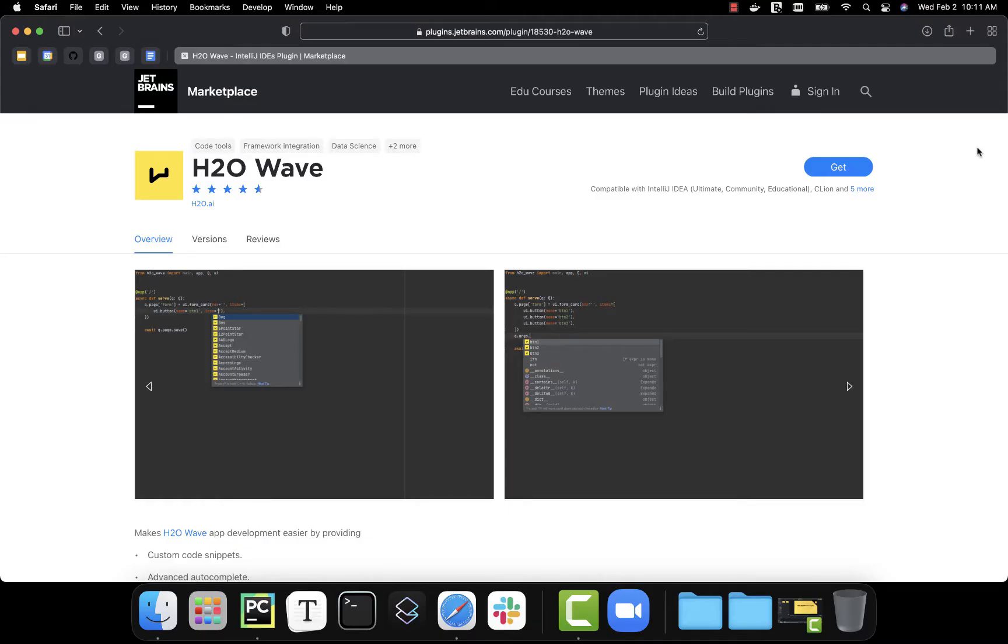Wave Snippets is a plugin available for PyCharm, which allows you to have access to example getting started apps, along with tips and tricks for how to use different cards and components. Additionally, it has all the different icons you can use throughout your app automatically available for you. Let's look at how to install this plugin and get started using it.